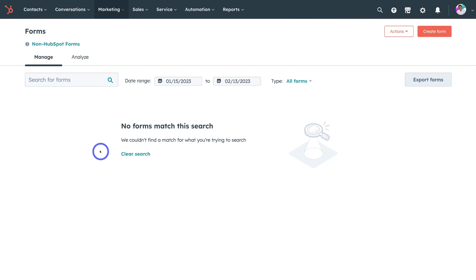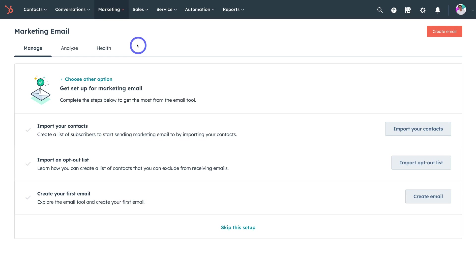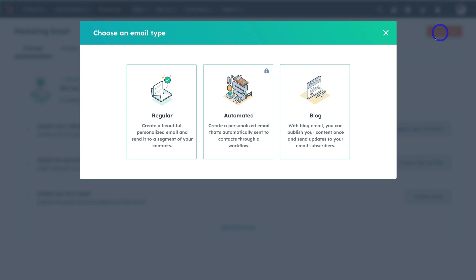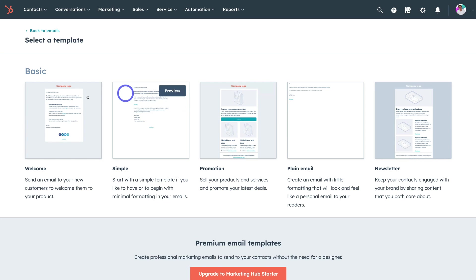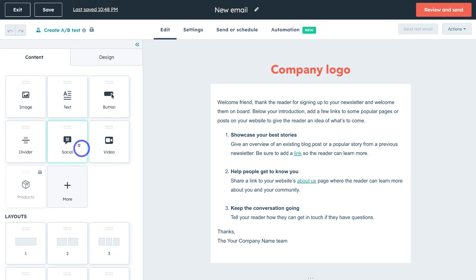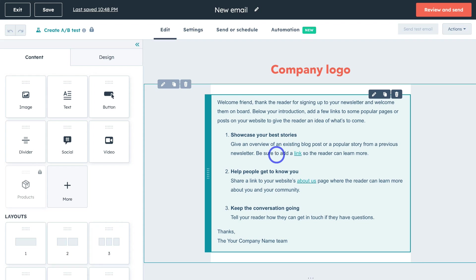Now that we've covered adding contacts to our CRM, creating lists, and growing our email list through landing pages and online forms embedded on our website, we can engage in email marketing activities. To do that, navigate back up to marketing, come down and click on email, then navigate over to create email and click on regular — we want to create a beautiful personalized email to send to our contacts. Navigate down and choose from a free basic template, then click on the welcome email to enter HubSpot's builder where we can create and customize our email campaign.